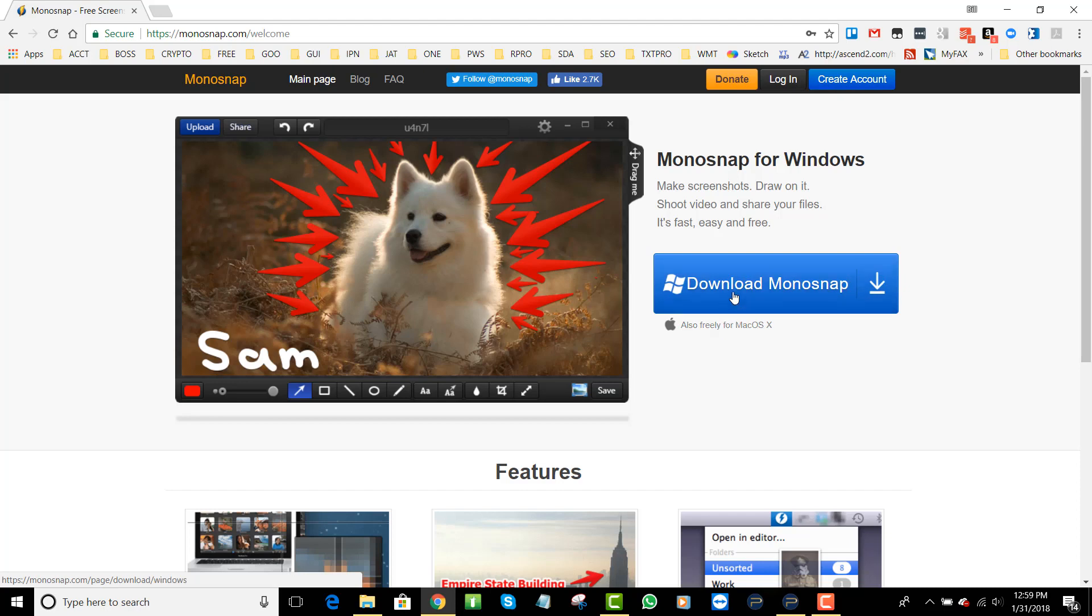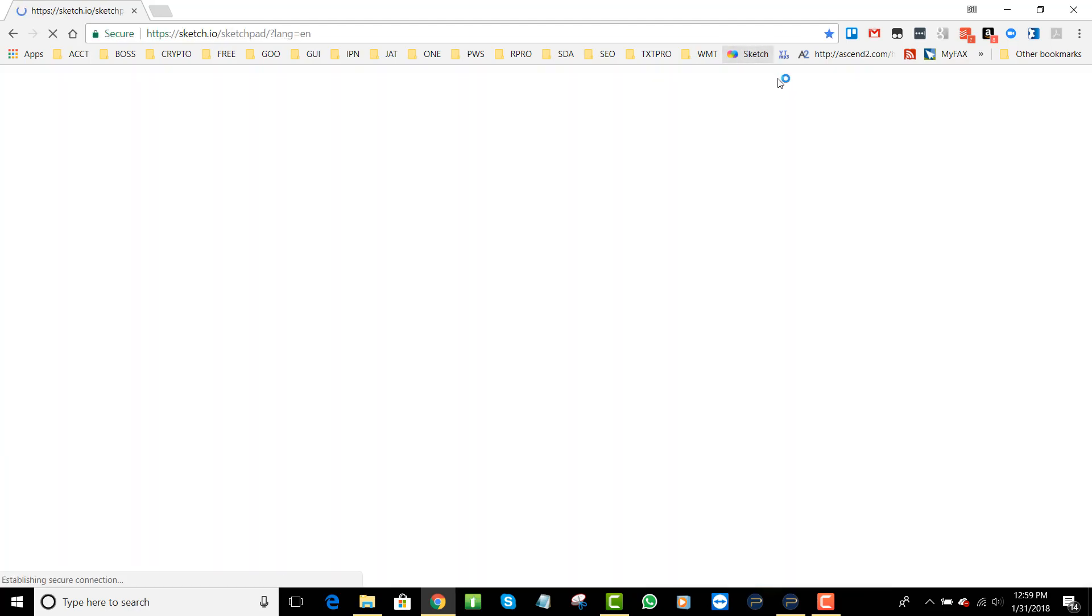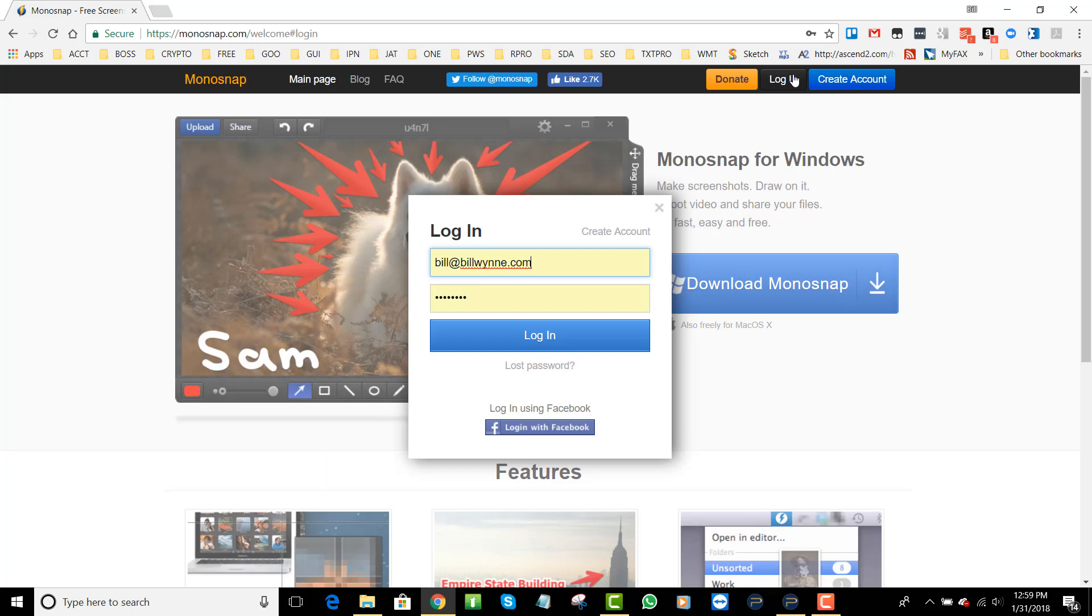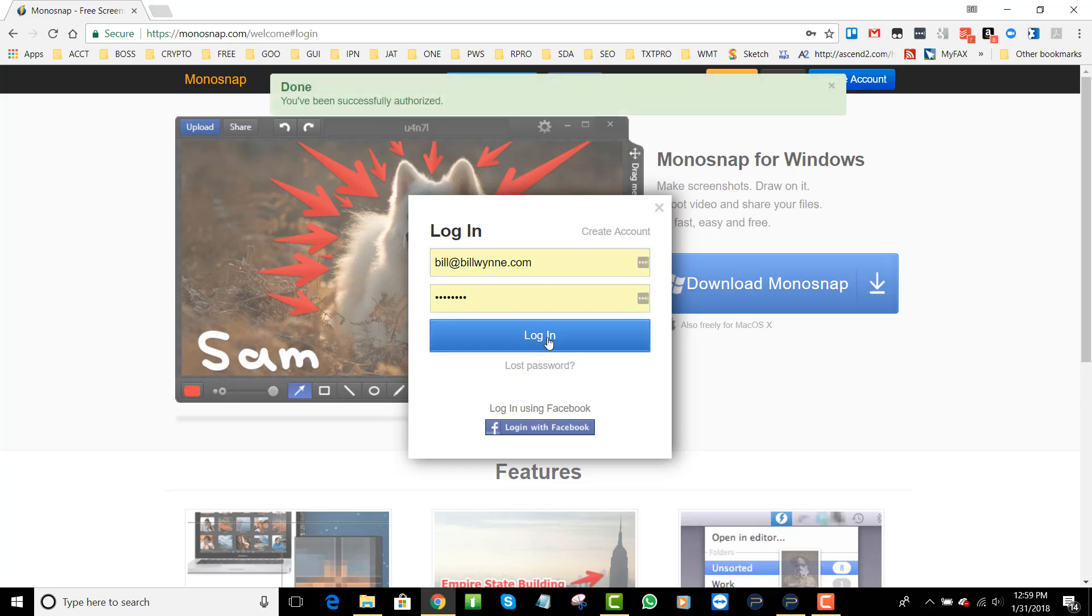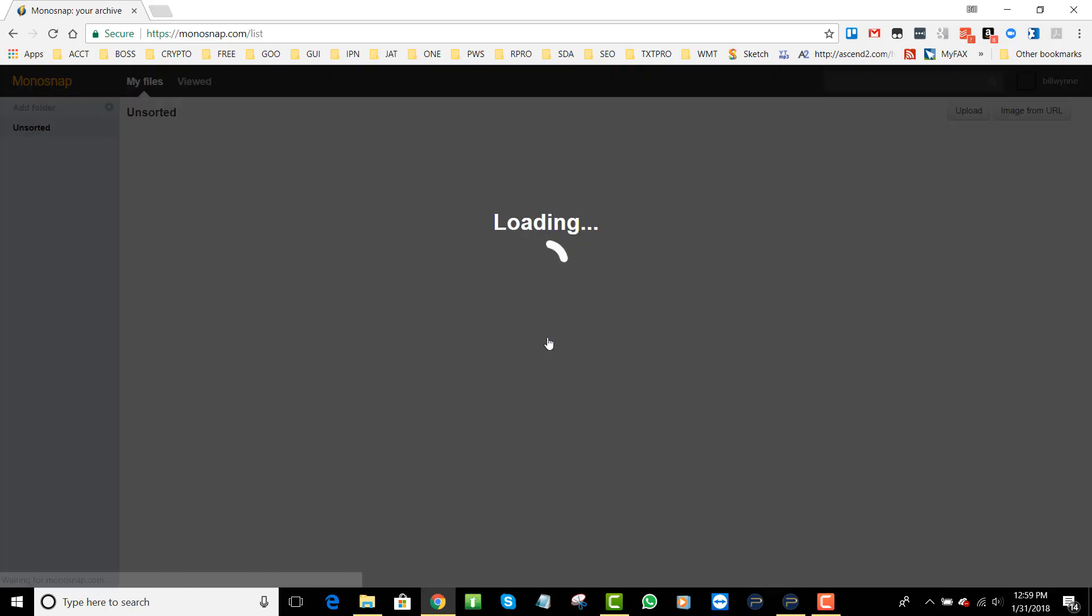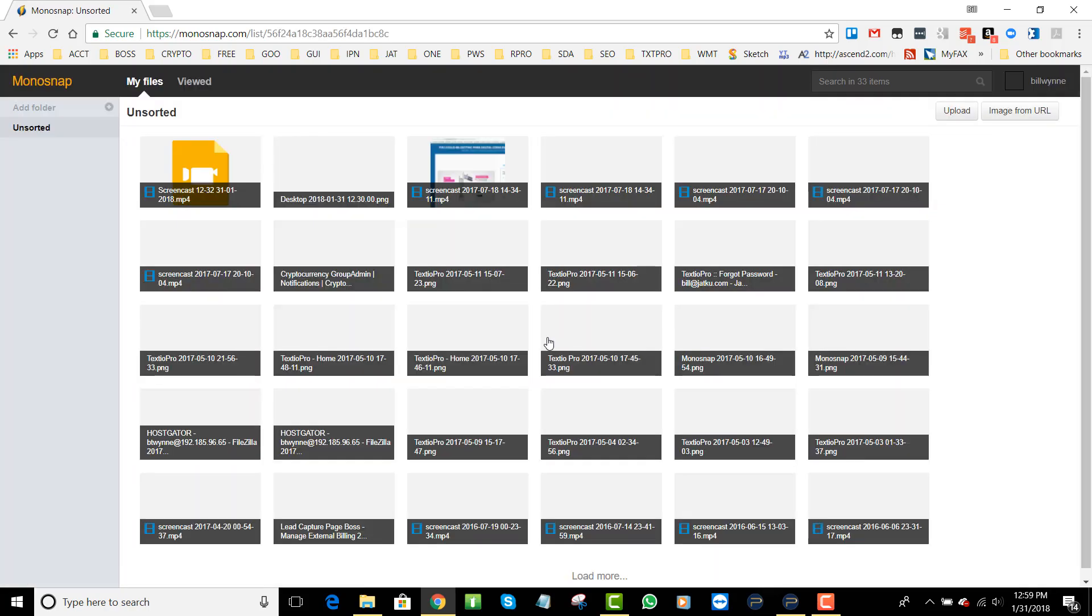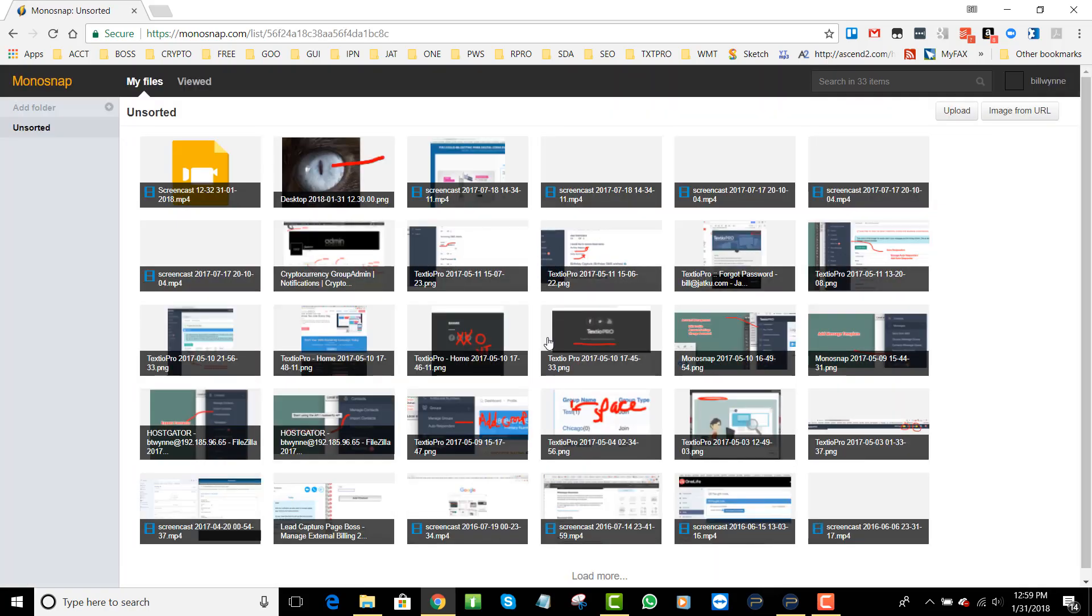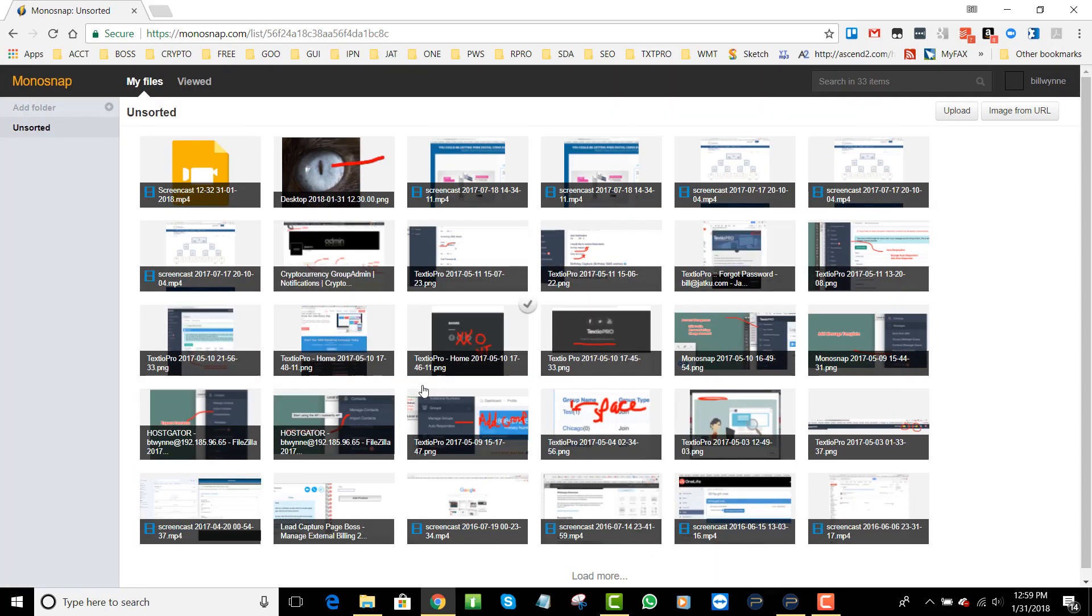Let me go ahead and log in. I use it a lot with software development and working with my staff to show them what I want, what to change, etc.